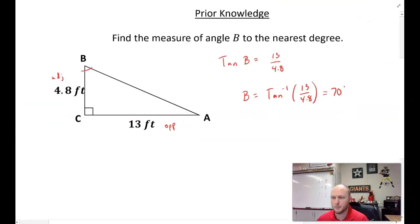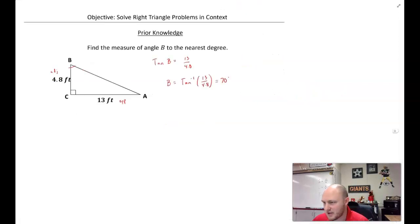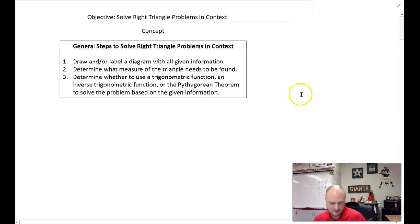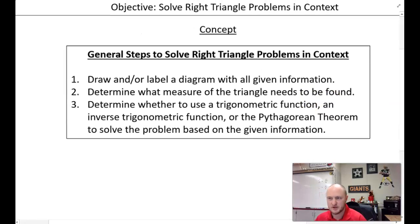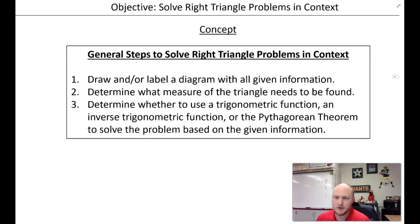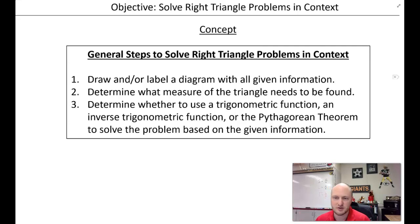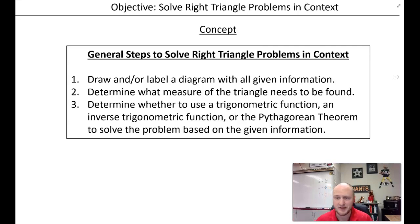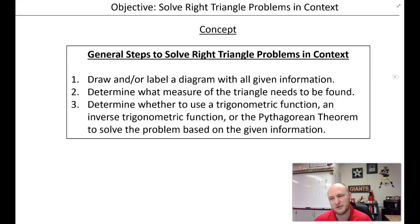This is what we're going to be doing today, but in context. Here are some general steps to apply to these problems. Step one: draw and/or label a diagram with all given information. A picture is worth a thousand words — we can label it, plug in information that's given, and figure out what we're solving for.